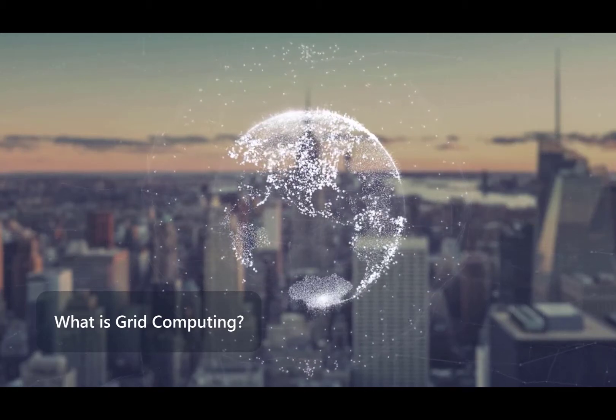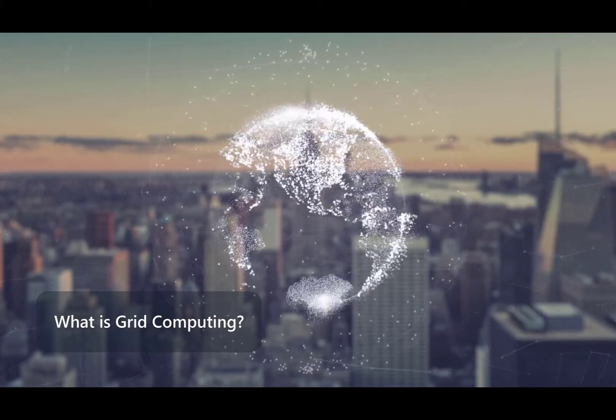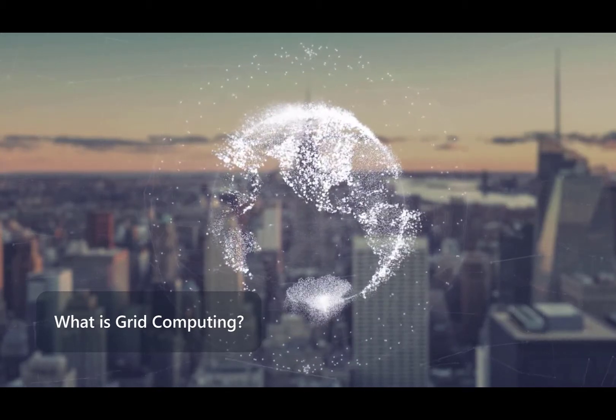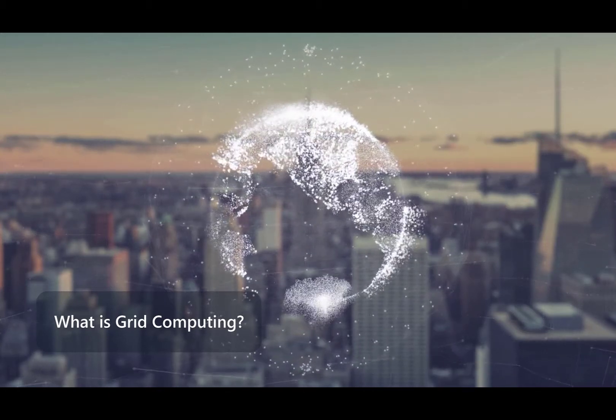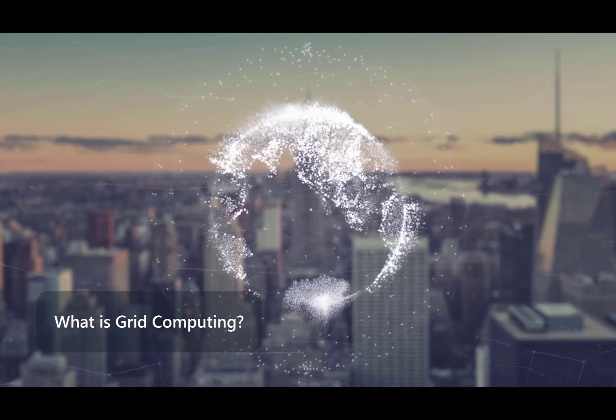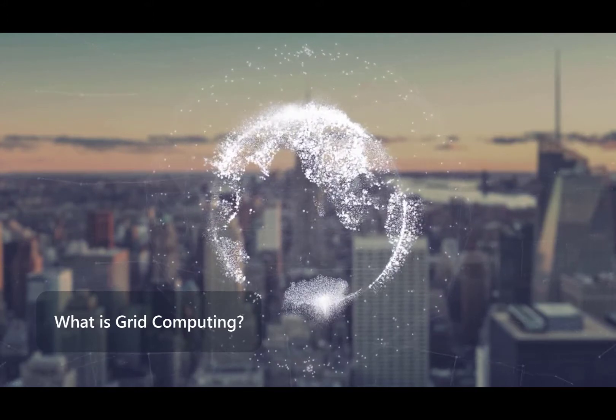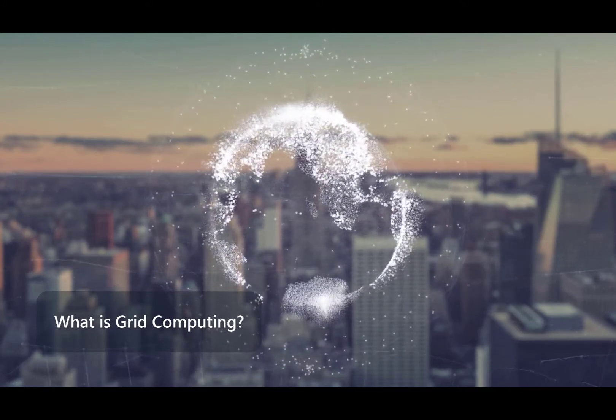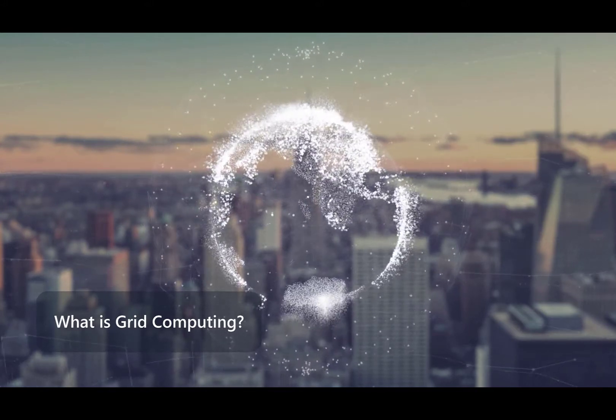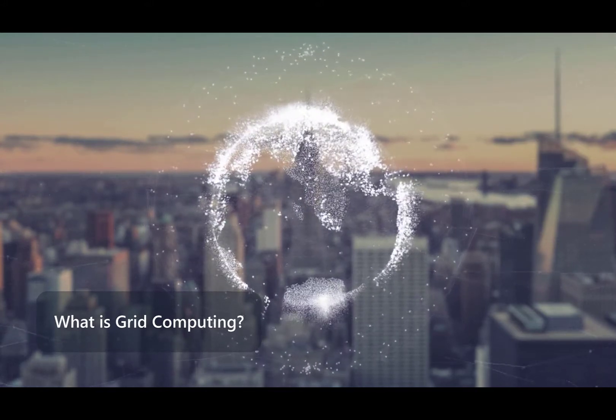Grid computing is a group of network computers that work together as a virtual supercomputer to perform large tasks, such as analyzing huge sets of data or weather modeling.